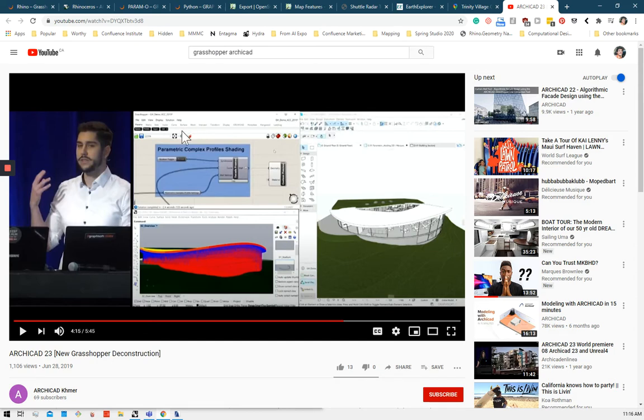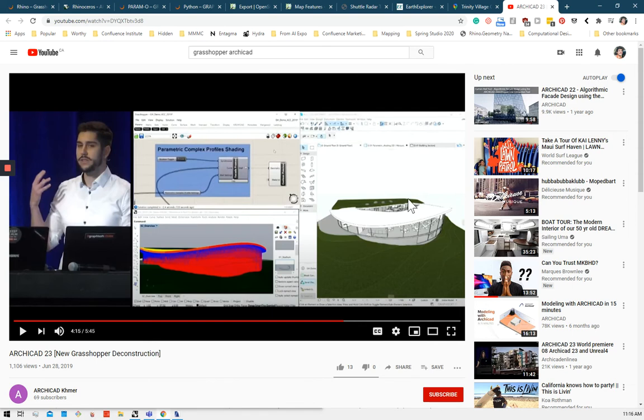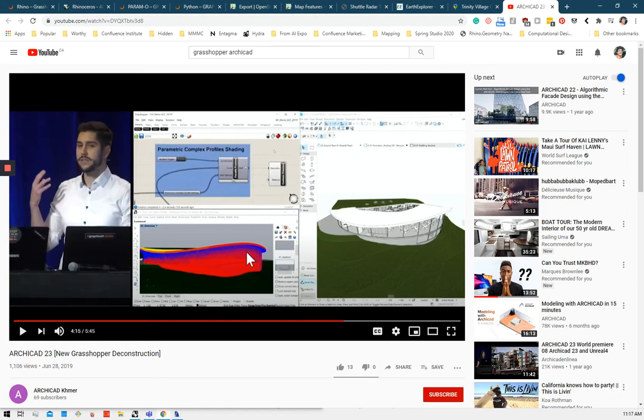So this is the Grasshopper window. It looks something like this with nodes connected by wires. Grasshopper is a visual coding software that manipulates Rhino geometry. Rhino is a 3D modeling software like ArchiCAD, except it creates geometry using something called NURBS curves.